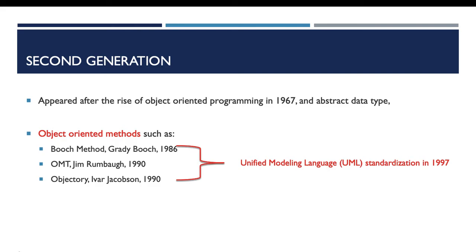Another traditional method is the spiral model. This model is risk-oriented and was proposed by Boehm in 1986.